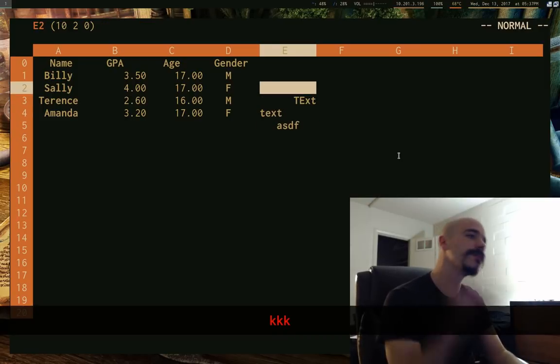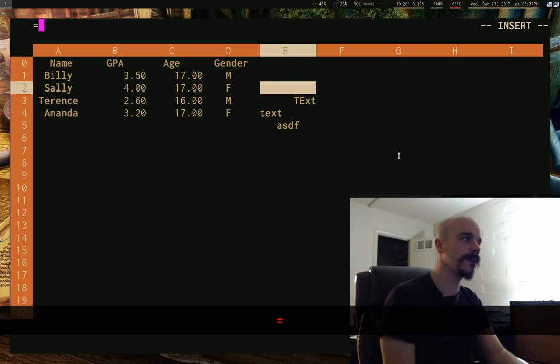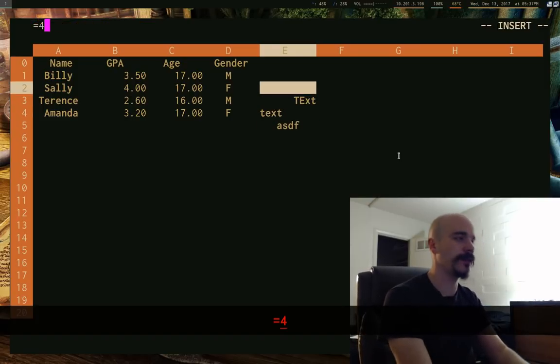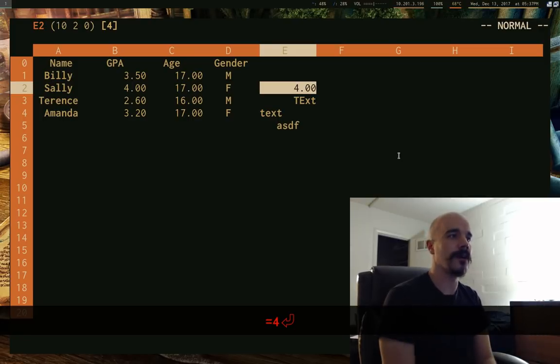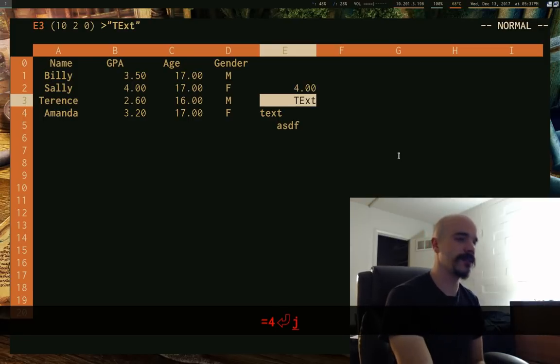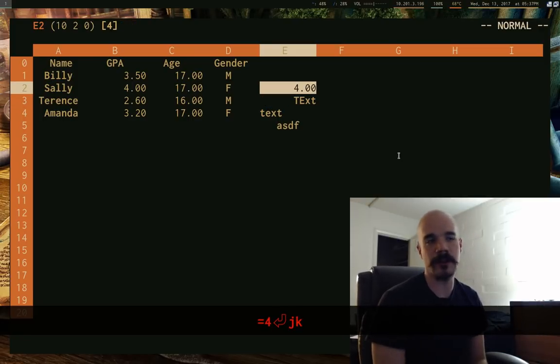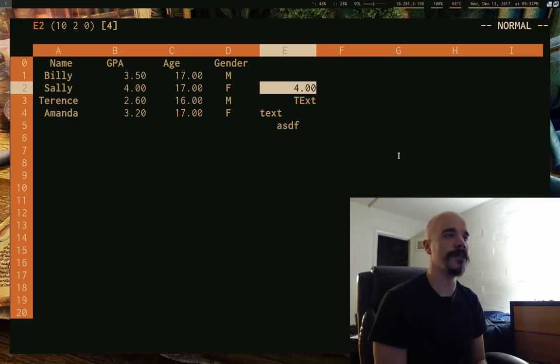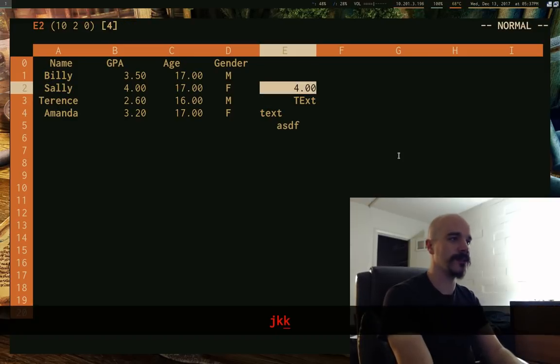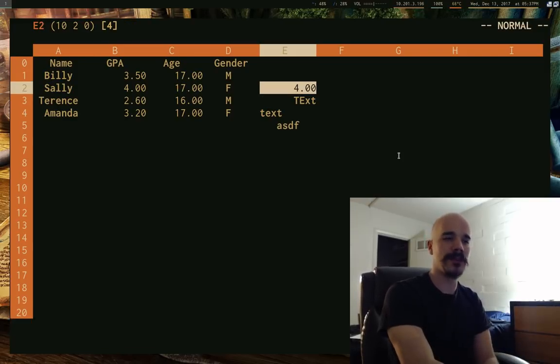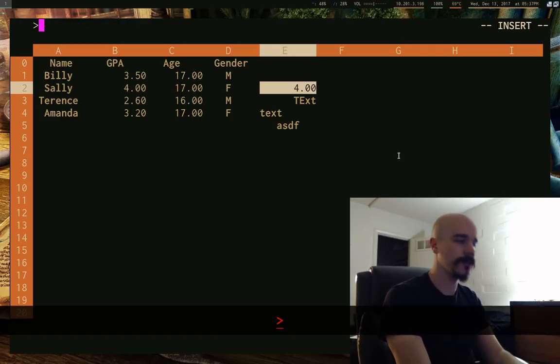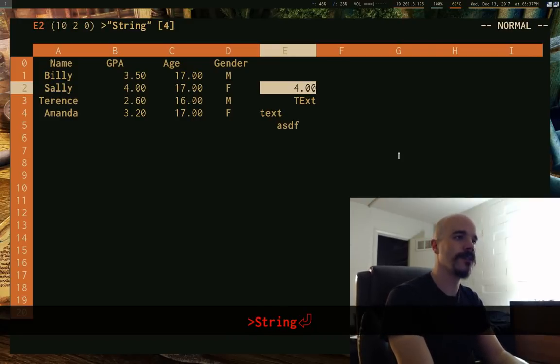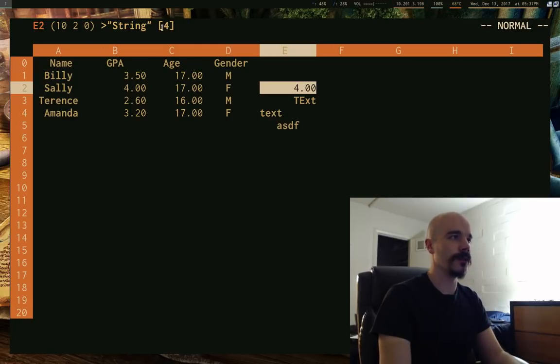But unlike Excel, Excel technically treats texts and numbers differently, but you sort of put them in the same way. In SCIM, you insert numbers with the equal sign. So I can say insert 4. And now this, it appears as 4.00. This is, you know, it treats that as a number. And in fact, you can actually have numbers and strings in the same cell. So you can have a string.